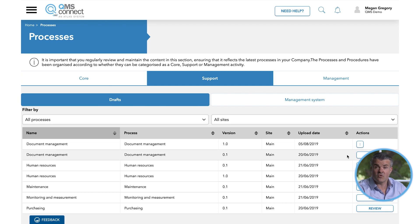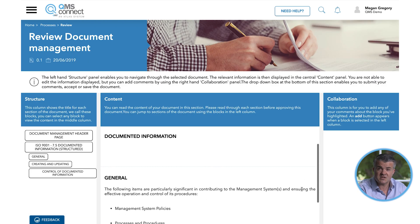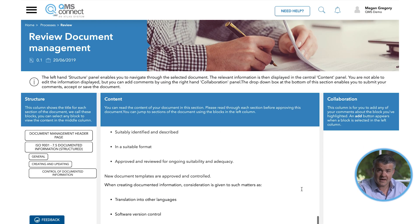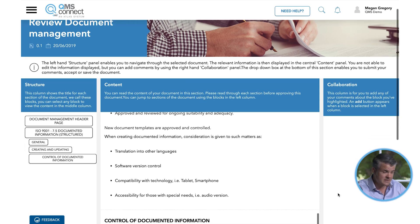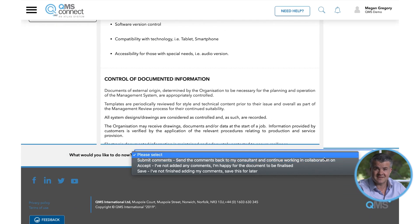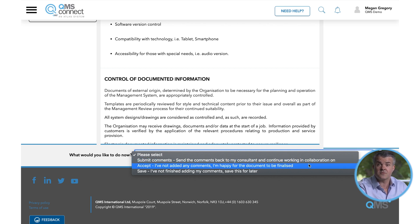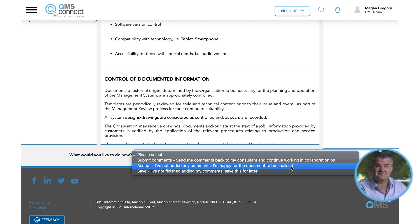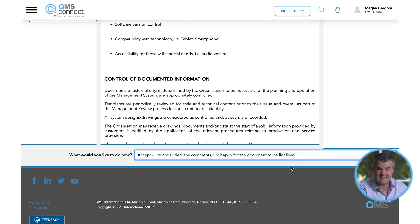If there's anything wrong with the content preventing you from accepting it, we ask that you provide feedback by selecting Submit Comments at the bottom of the screen, so that the content can be updated and issued back to you for further approval. To approve the content, you simply need to select Accept from the list and then hit Save.